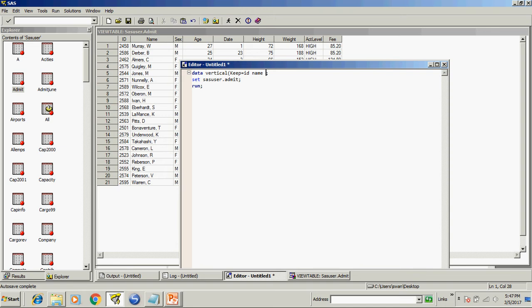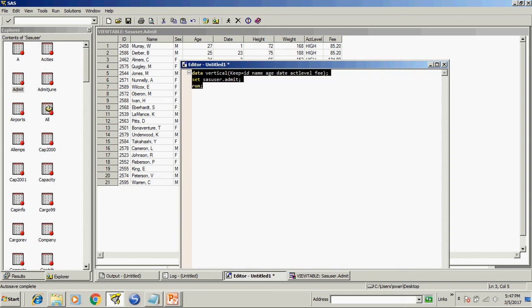So I will write id name, age, date, at level, and fee. And we will run this program.